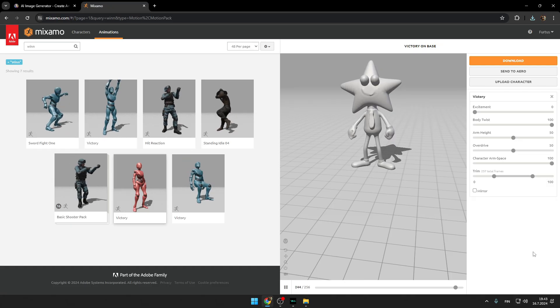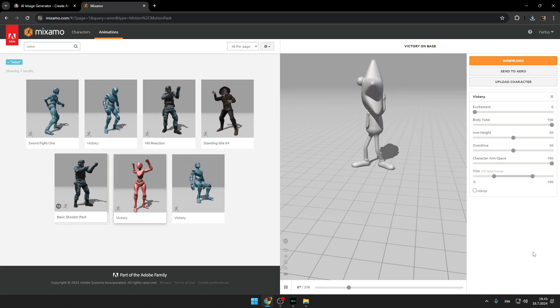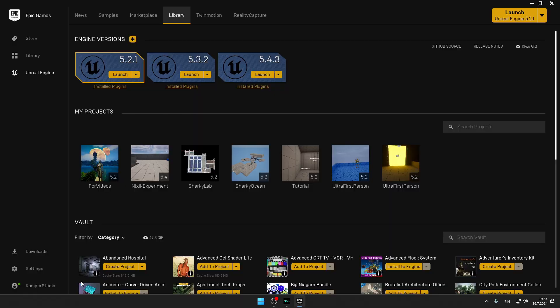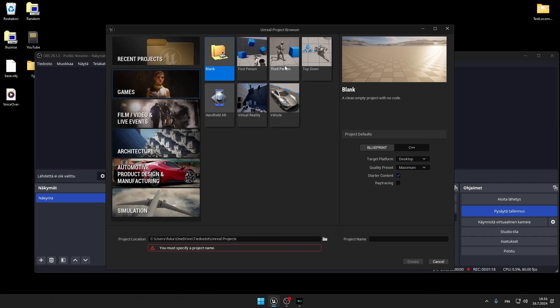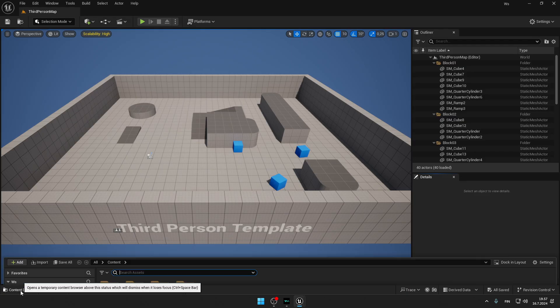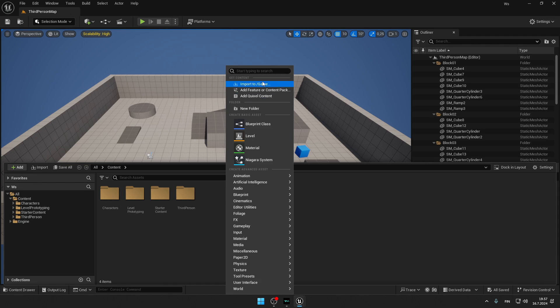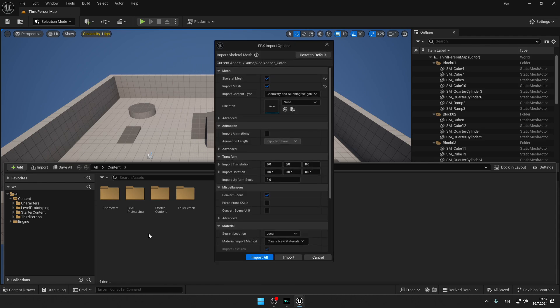Maybe that wasn't too impressive, but here comes the main part of the video. For the main part we will need Unreal Engine 5.4. Open it. Now you will have to choose this third person template. Name however you want. Press create. Open content drawer, and now import your character. Press import.